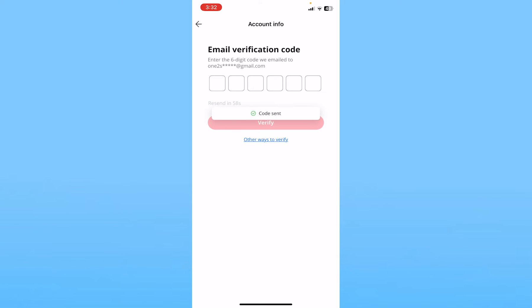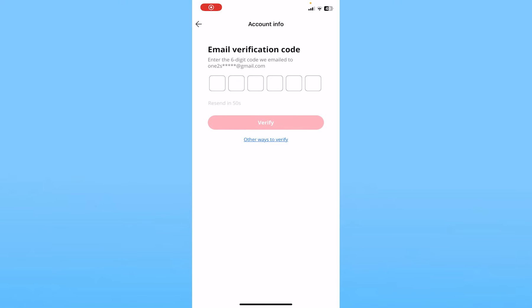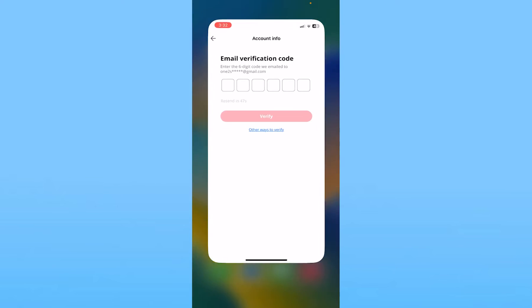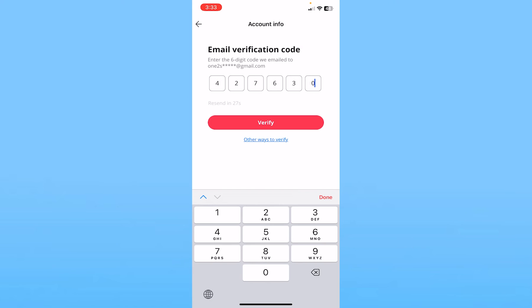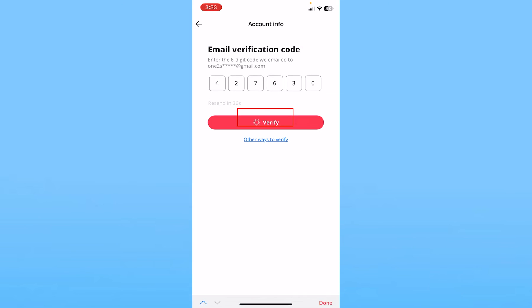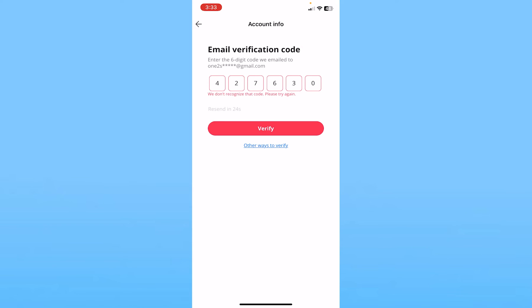Once you enter your email or phone number, it's going to send a verification code. I just need to check my mail and enter the verification code. After you enter the code, click on Verify.